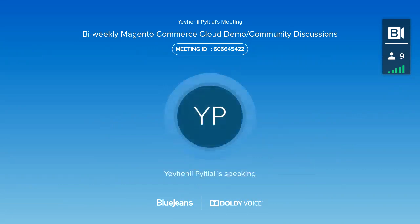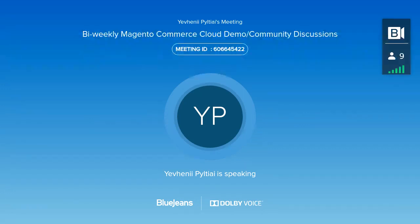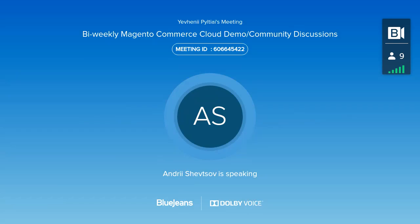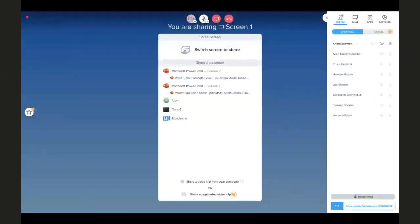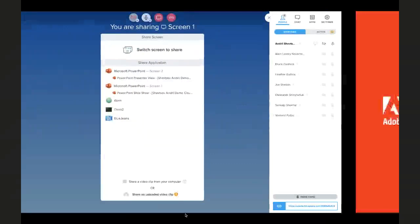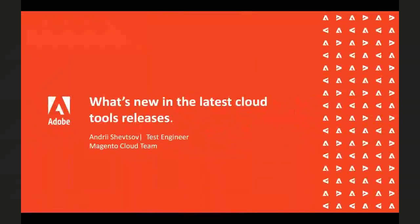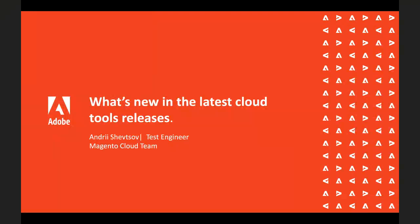Today, on our regular demo sessions, we have Andriy Shoftsov presenting updates on eCATLs. Andriy, feel free to take it over from here. Thank you, Eugenie. Let me share my screen. Good morning everyone. My name is Andriy Shoftsov. I'm a test engineer from the Magento Cloud team and today I'm going to show a presentation about our latest releases.